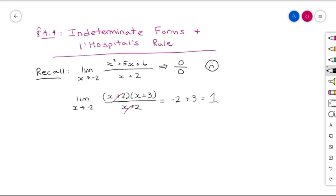When we look at 0/0 we call it indeterminate. Also, when we have something like infinity divided by infinity, these are indeterminate forms.